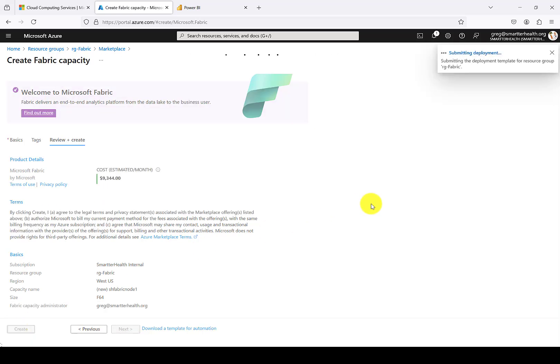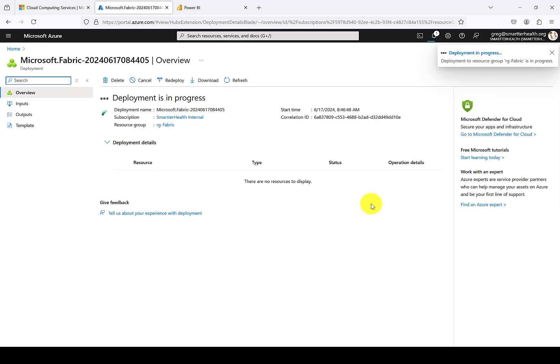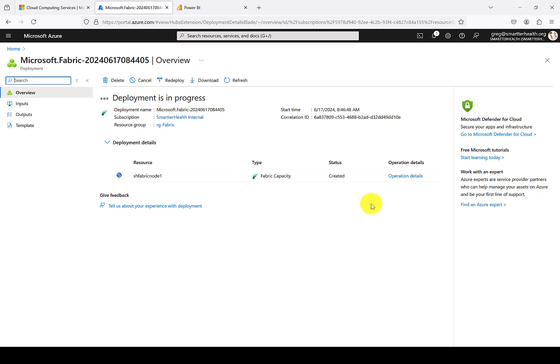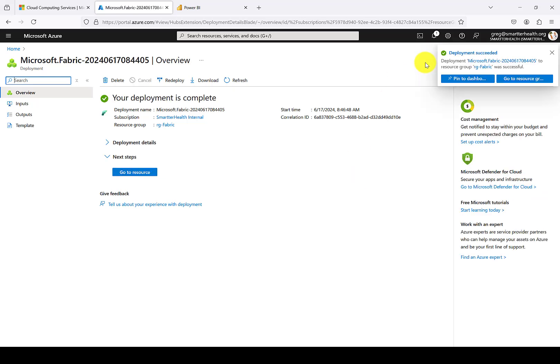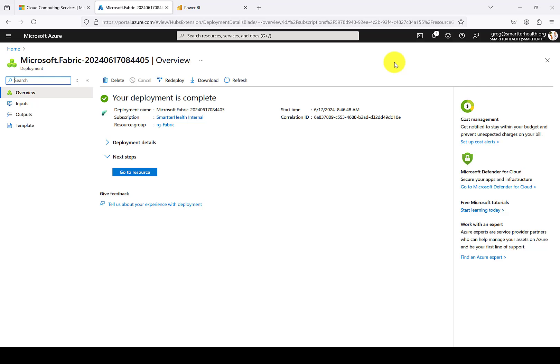You can see now that the deployment is in progress. And we'll fast forward to when the deployment has actually completed. It doesn't take that long. And just like that, you have a brand new Fabric capacity inside of a resource group in Azure in the region that you've selected.